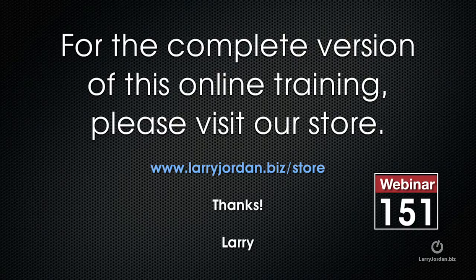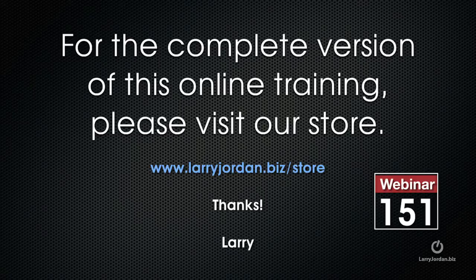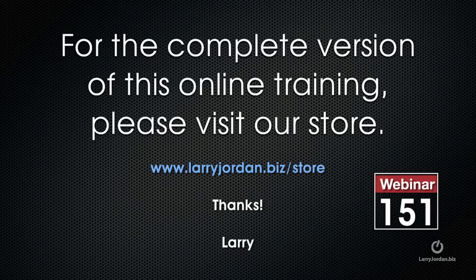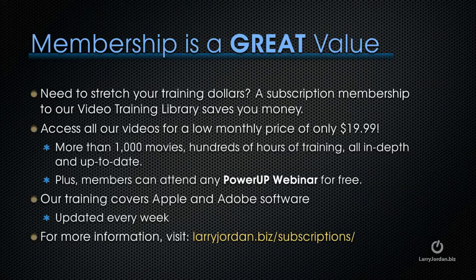This has been an excerpt of a recent PowerUp webinar taking a look at audio inside Premiere Pro CC 2014. For the complete version of this online training, please visit our store at LarryJordan.biz/store and look for Webinar 151.